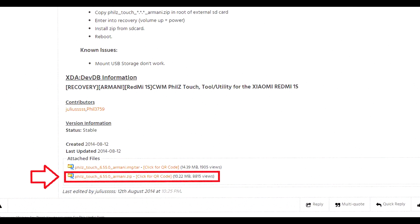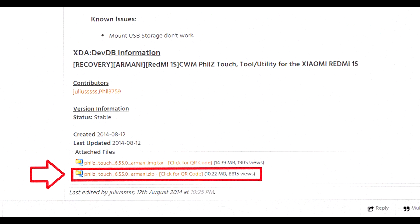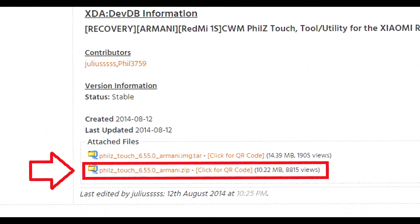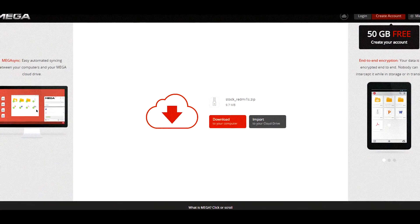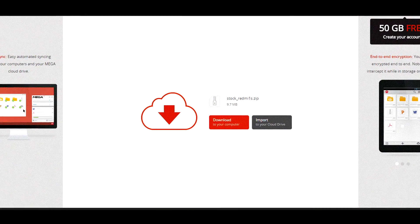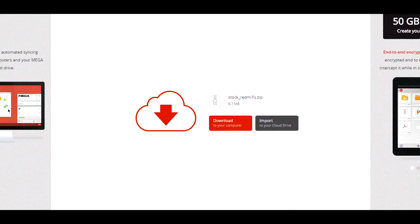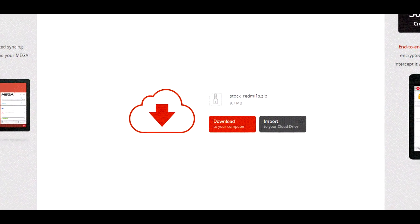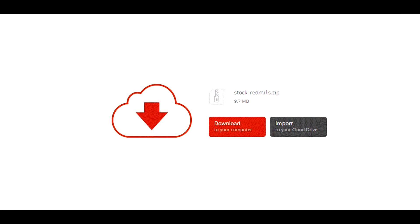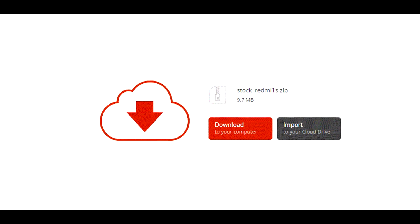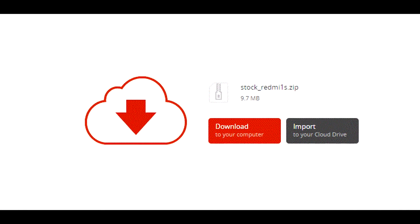First, download the custom recovery file from Link 1 in the description. I also recommend downloading the stock recovery from Link 2, just in case you want to get back to the original recovery.